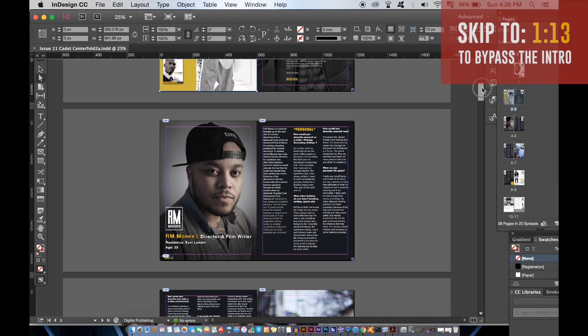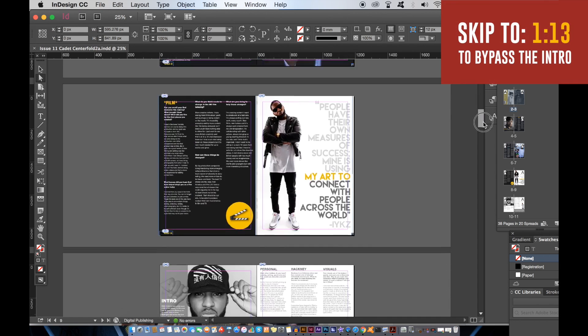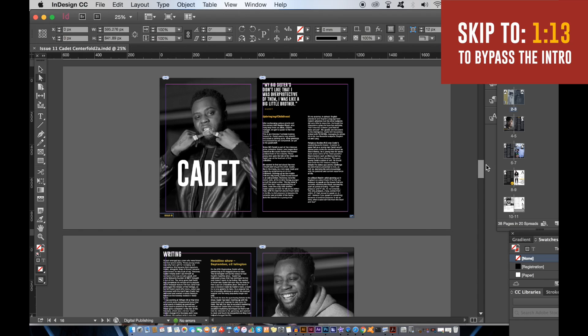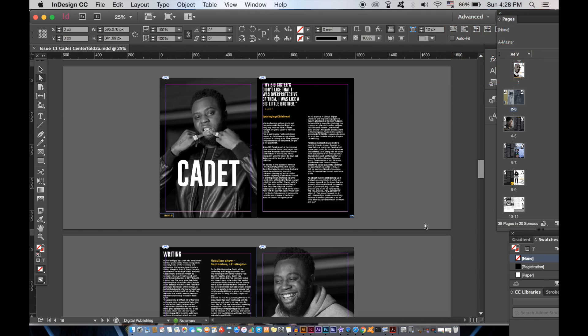Today I have a tutorial based around magazine layouts in Adobe InDesign, both for print and web use.